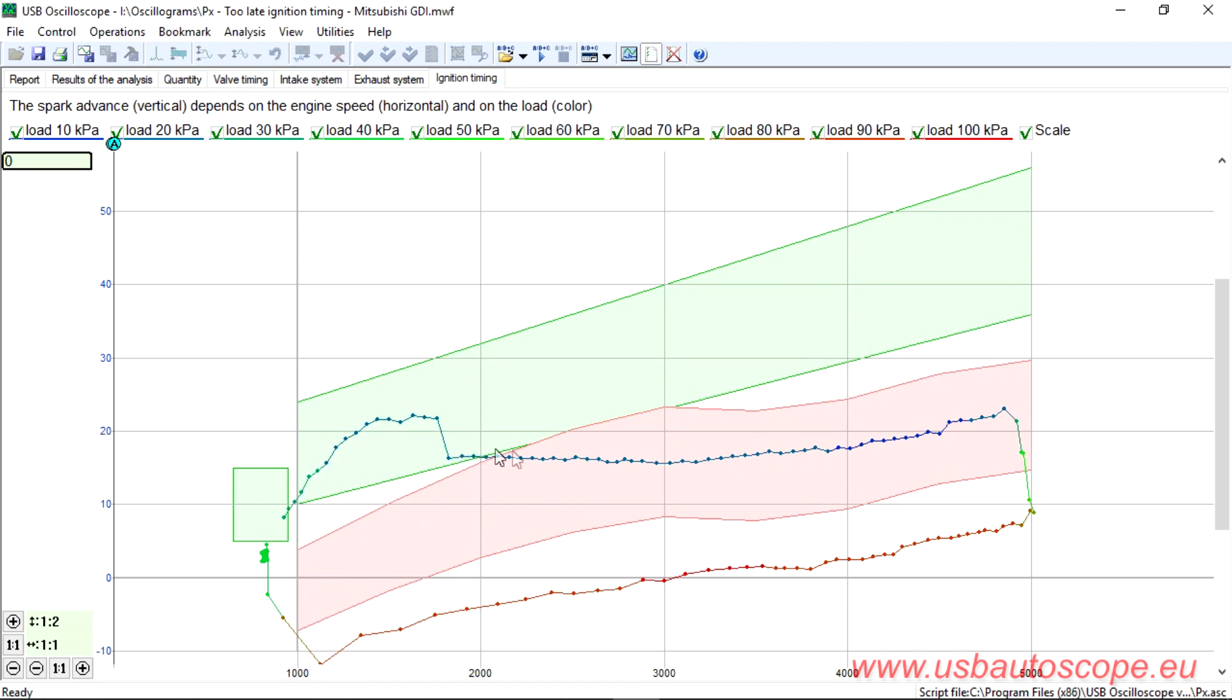It is seen that in all engine operating modes, the ignition advance angle here was late.